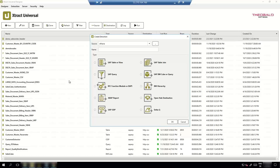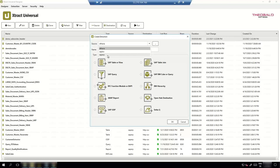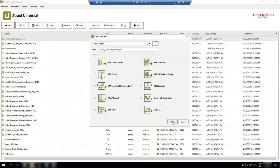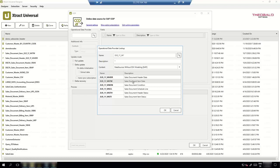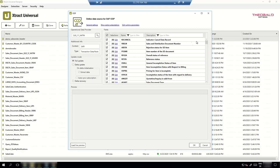The second option is to extract data from a business content extractor using the ODP framework. Let me create a new extraction using the ODP component. I'll call it 'Demo Sales Order Header — Incremental.' With the ODP component I can search for an extractor or data source — for example the sales document. I'll select the item data.